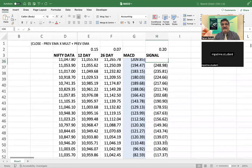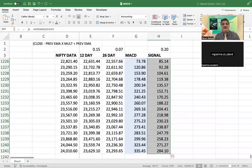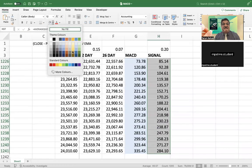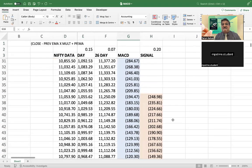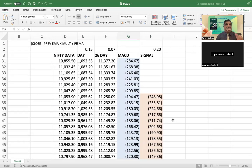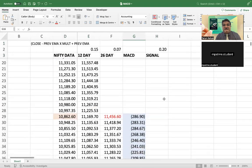The signal line is generally shown in orange. I will shade the signal line here as well. This is your signal line. Now you can construct the graph of the MACD and signal line.